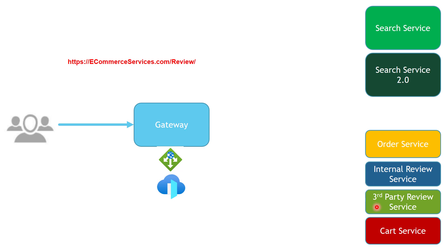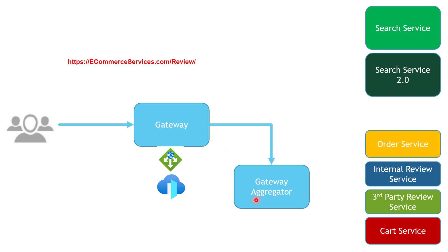What we can do instead is to introduce gateway aggregator, and then we are going to change the routing rules to send the traffic to the gateway aggregator, which is going to be responsible for communicating with both services at the same time. And then it's going to combine the response back and send it back to the client, all of that using a single endpoint for reviews.